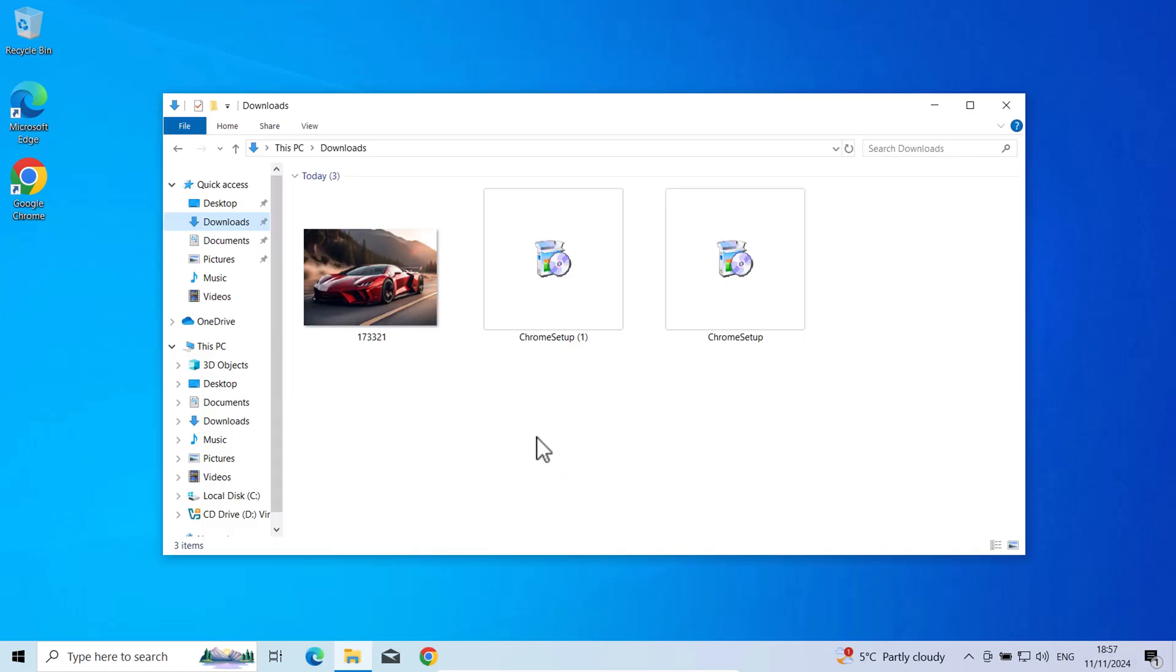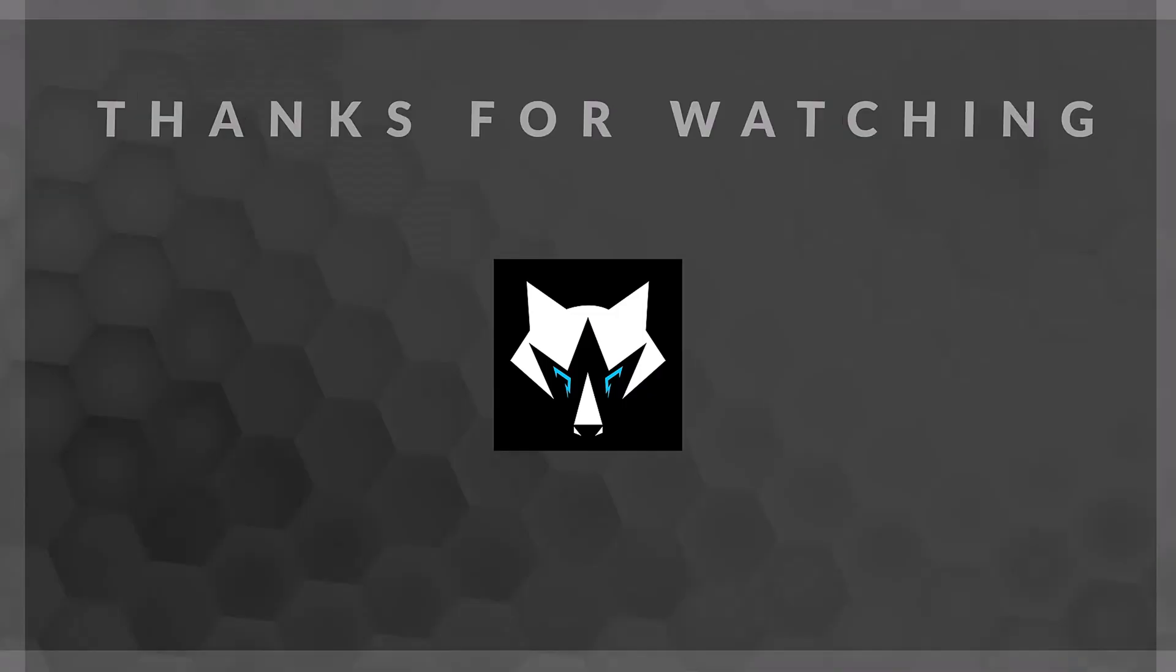This is how you can create on one PC multiple accounts to allow multiple users to share one PC with their own data on their own accounts. If you found this video useful, leave a like, share this video, subscribe to the channel if you are new, and see you in the next one.